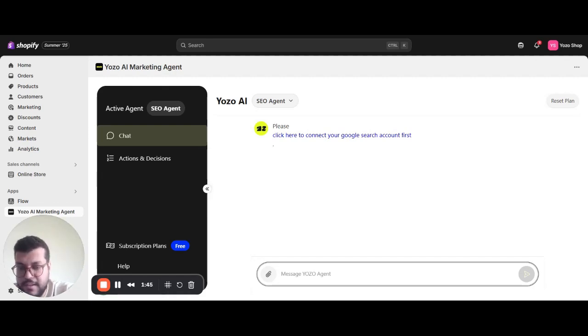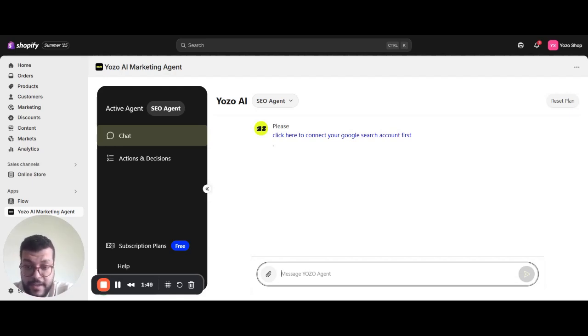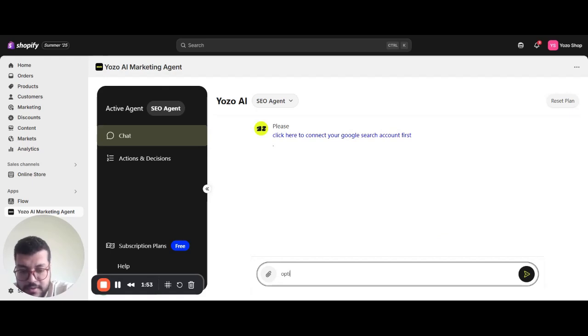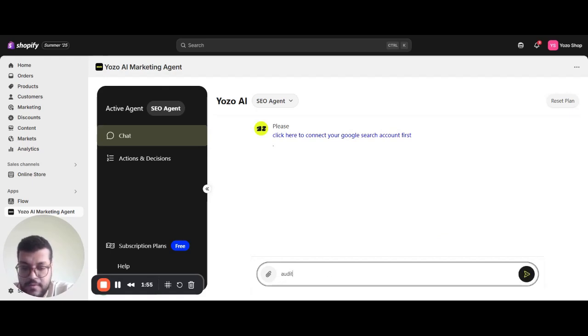In this phase, the agent crawls your catalog and flags what's holding you back. We can just say optimize my products, audit my products.